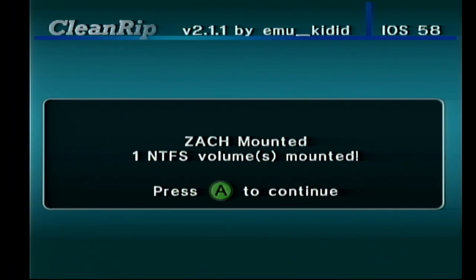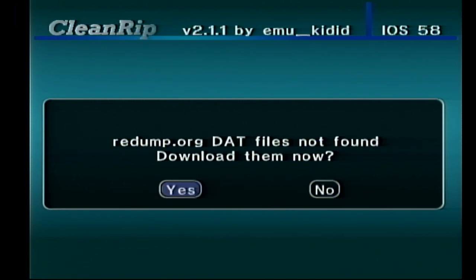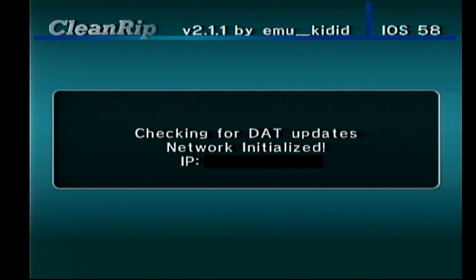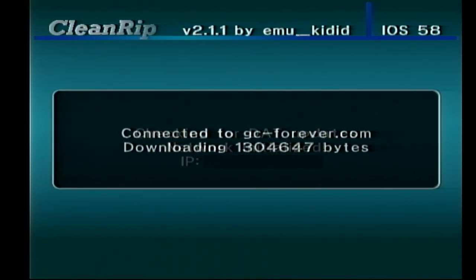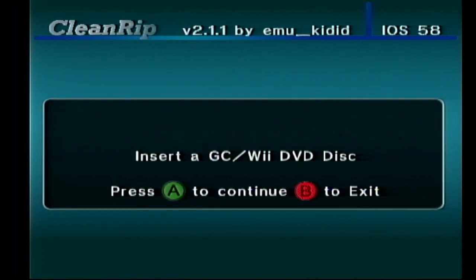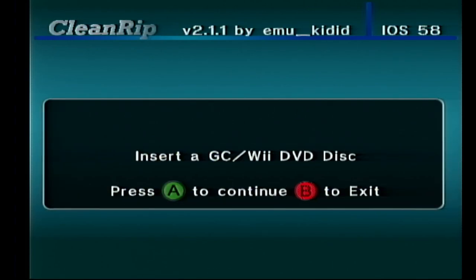It'll say it mounted the drive — hit continue. It'll ask if you want to download these redump.org files, which are for the checksum, so if you enabled that option, say yes. They are small files so they download in a few seconds. If you come back to this and already have the files, it will ask if you want to check for updates. Alright, nearly there. Now you insert the game disc you want to rip.